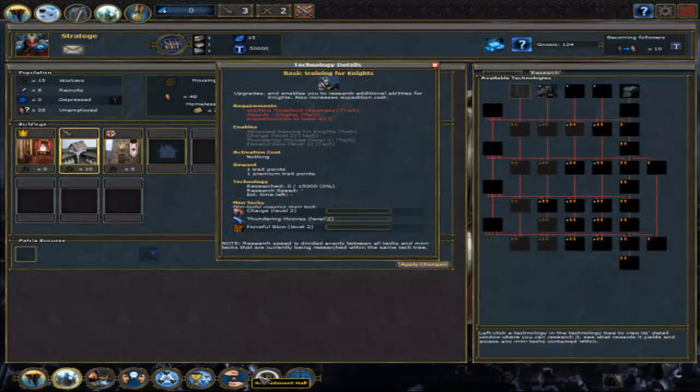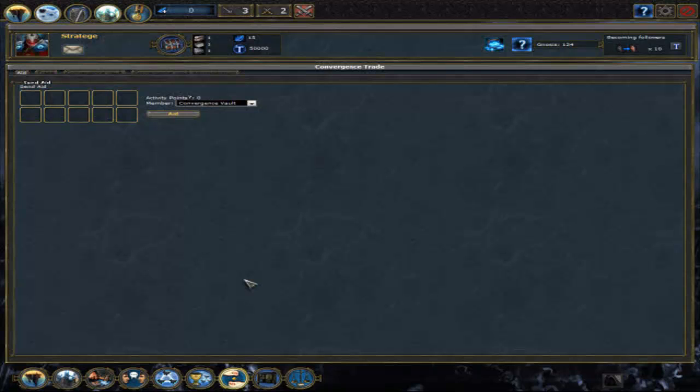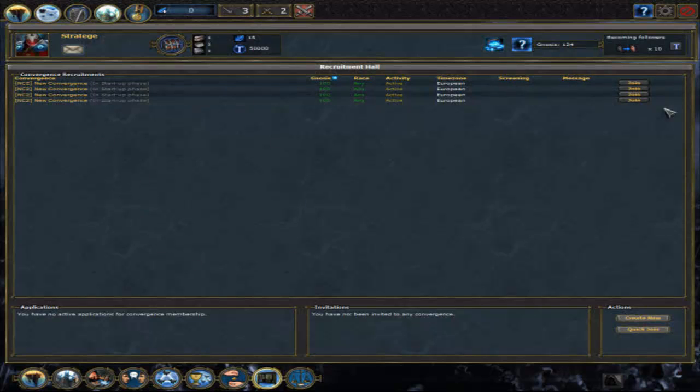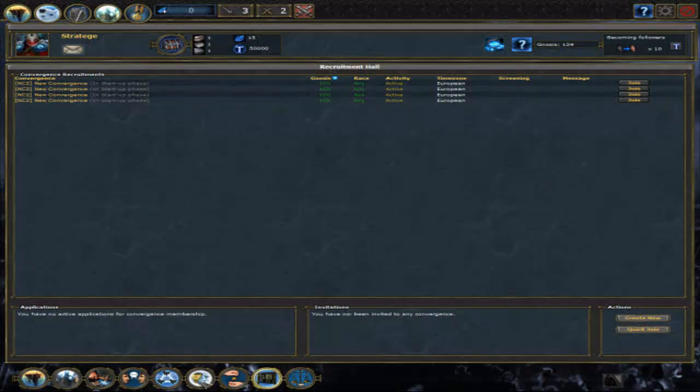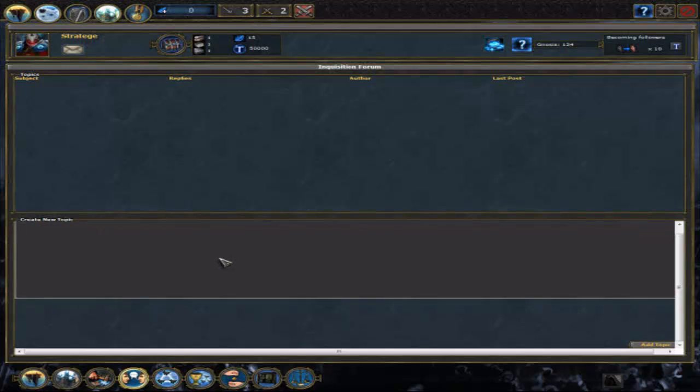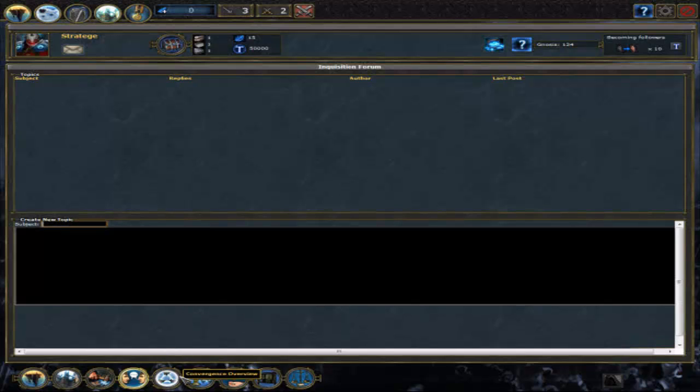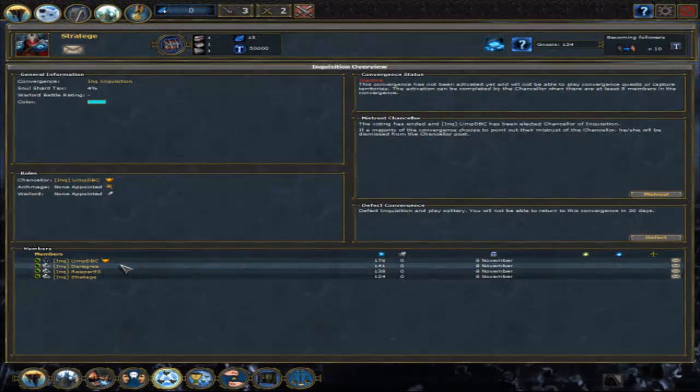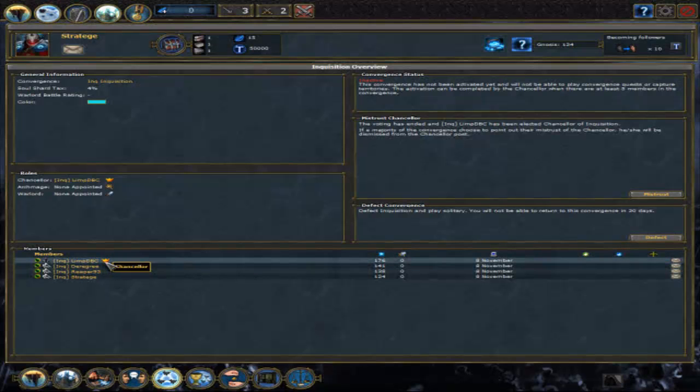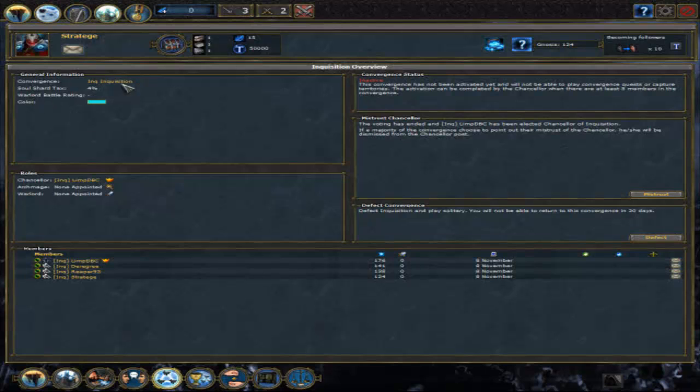And, well, then there's the convergence. If you've joined the convergence first, you've got to go into the recruitment hall and join the convergence. I'm already in one, so I've got a few options here. The good old convergence forum, you can create new threads for your guys in the convergence to read and reply to them. Then you've got the convergence overview, where you can see who is in your convergence, and who is the chancellor, what the tax is, so how many percent of your soldiers gained from missions on PvP are put into the vault, what your color is, stuff like that.